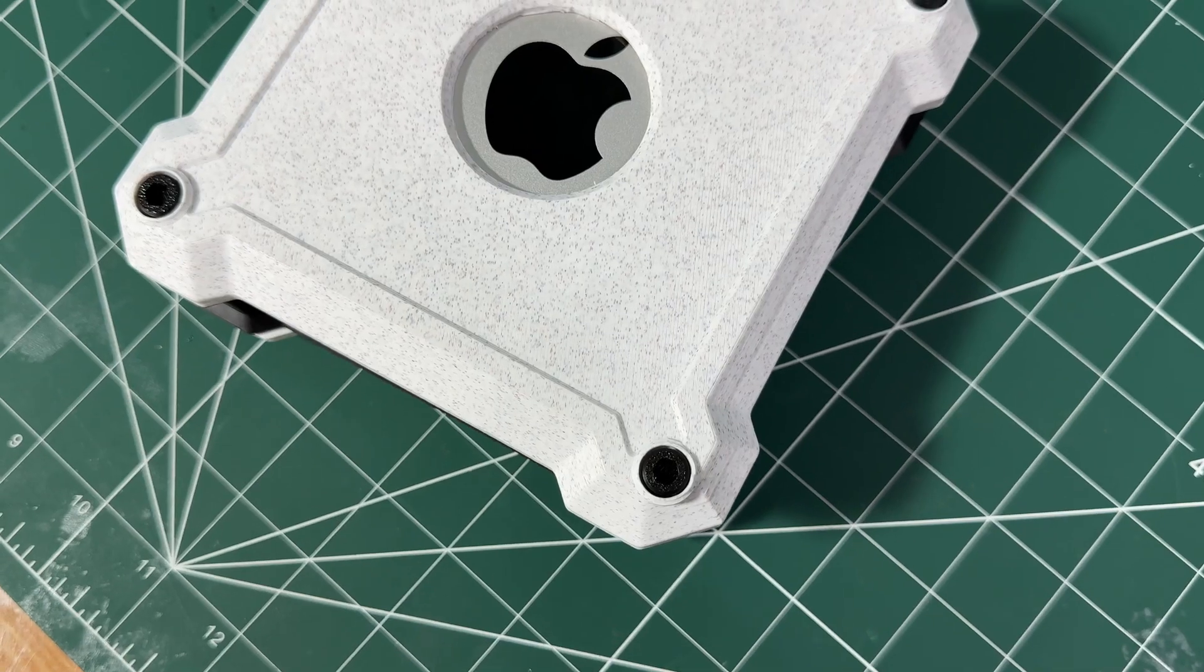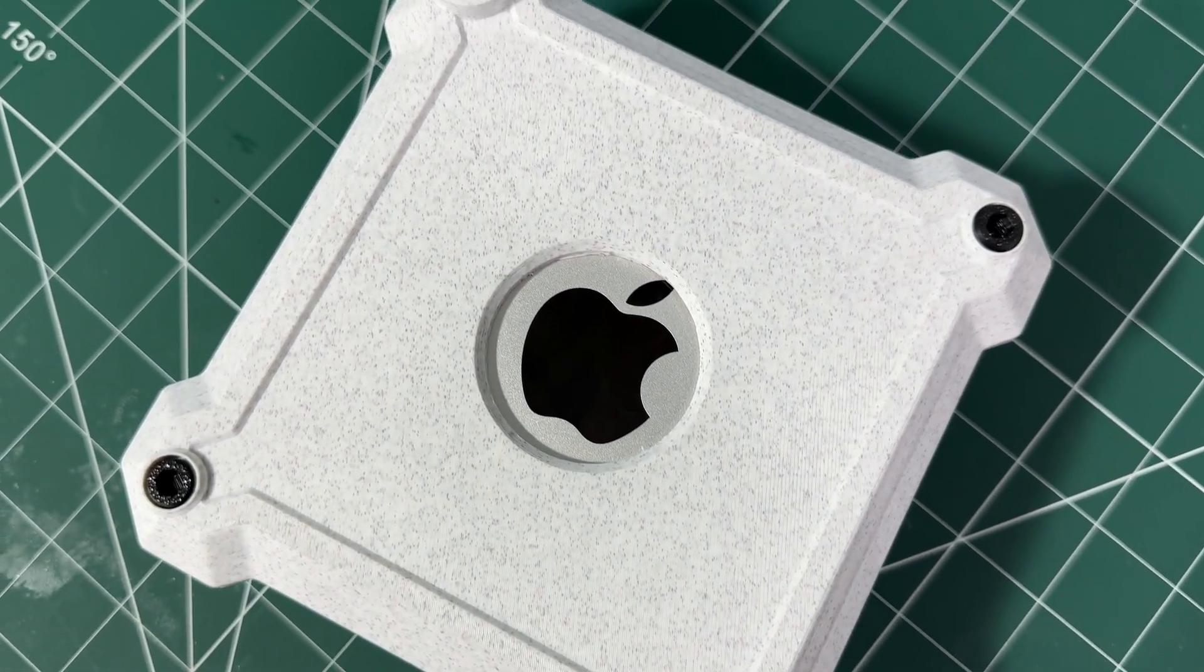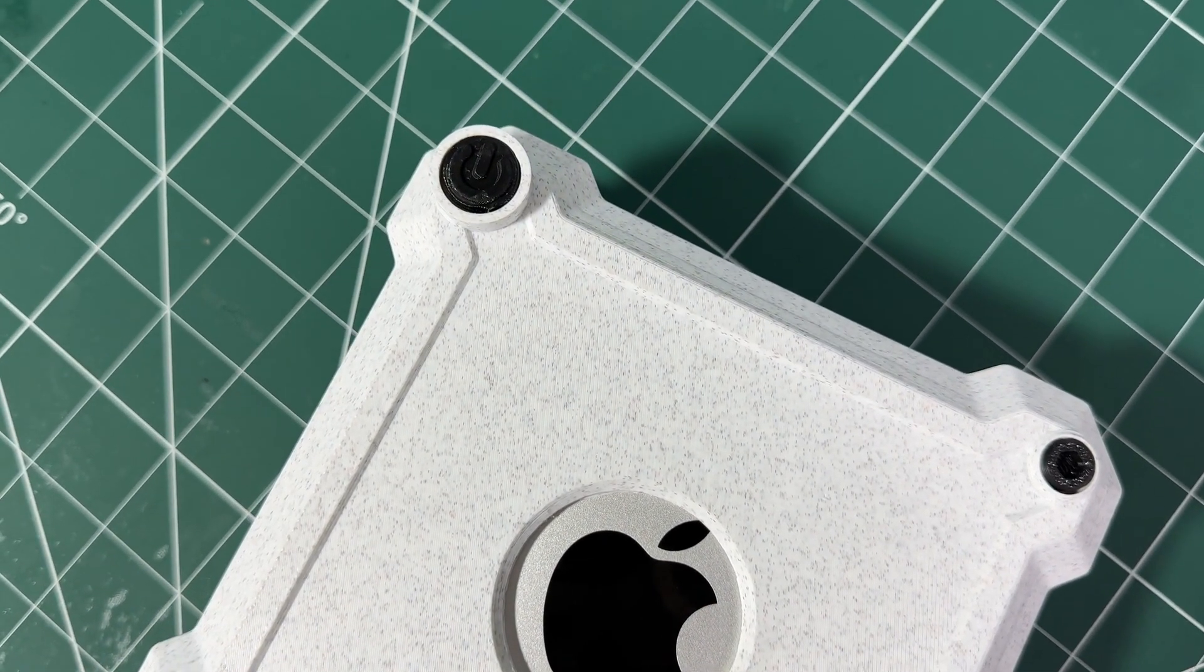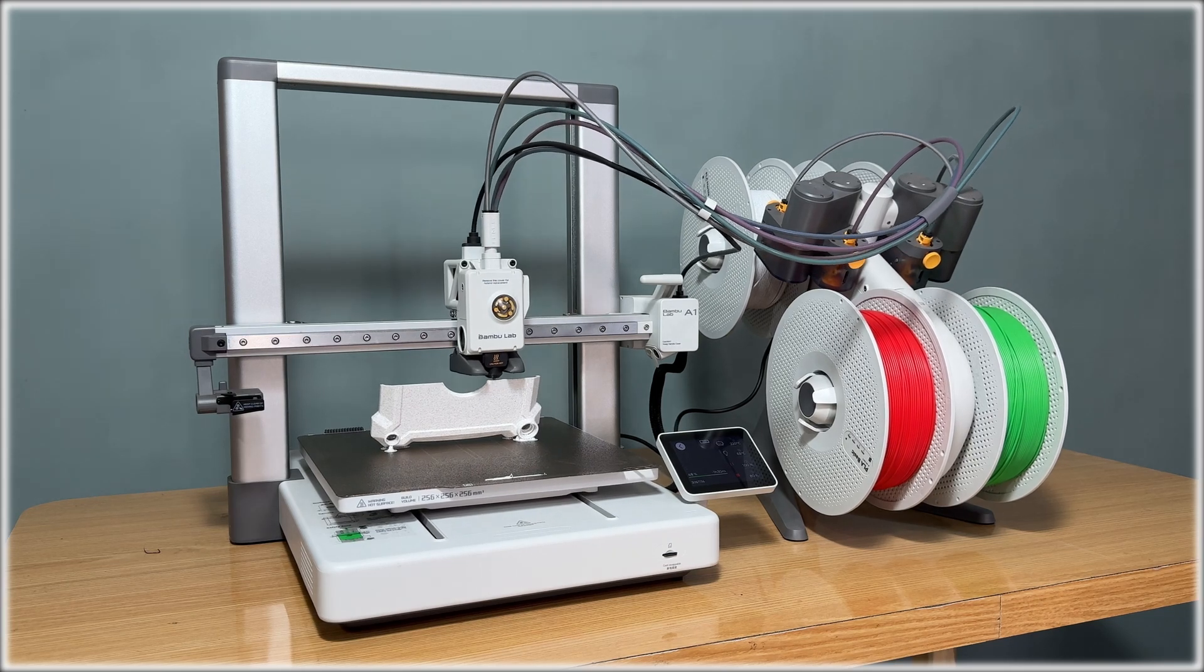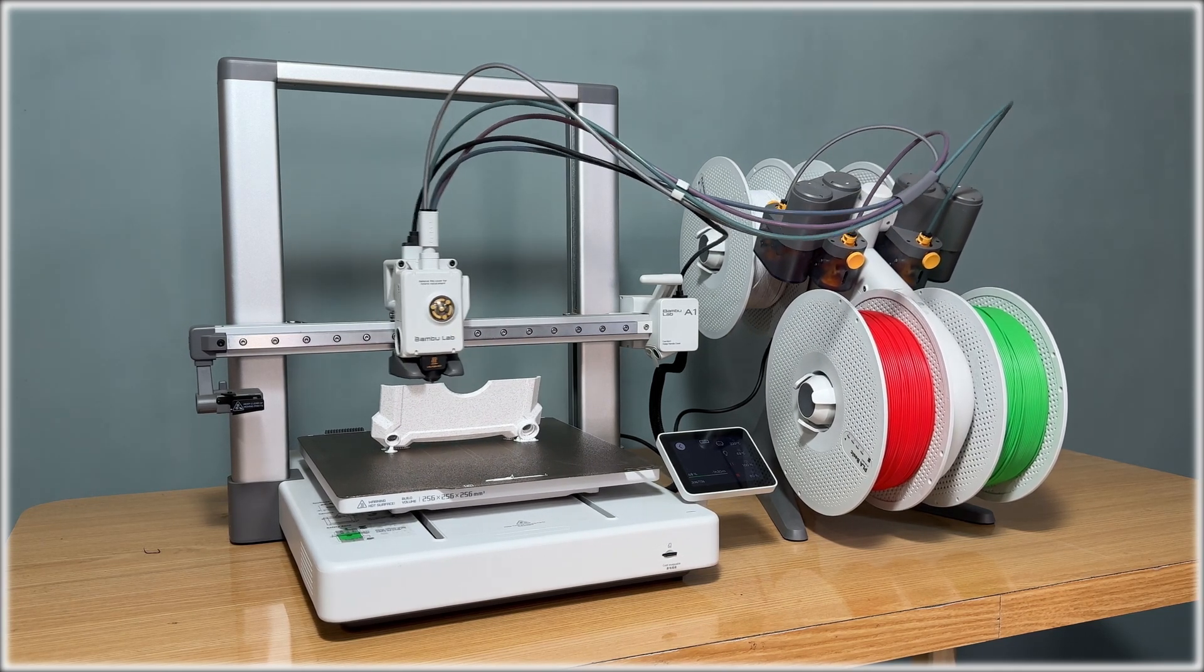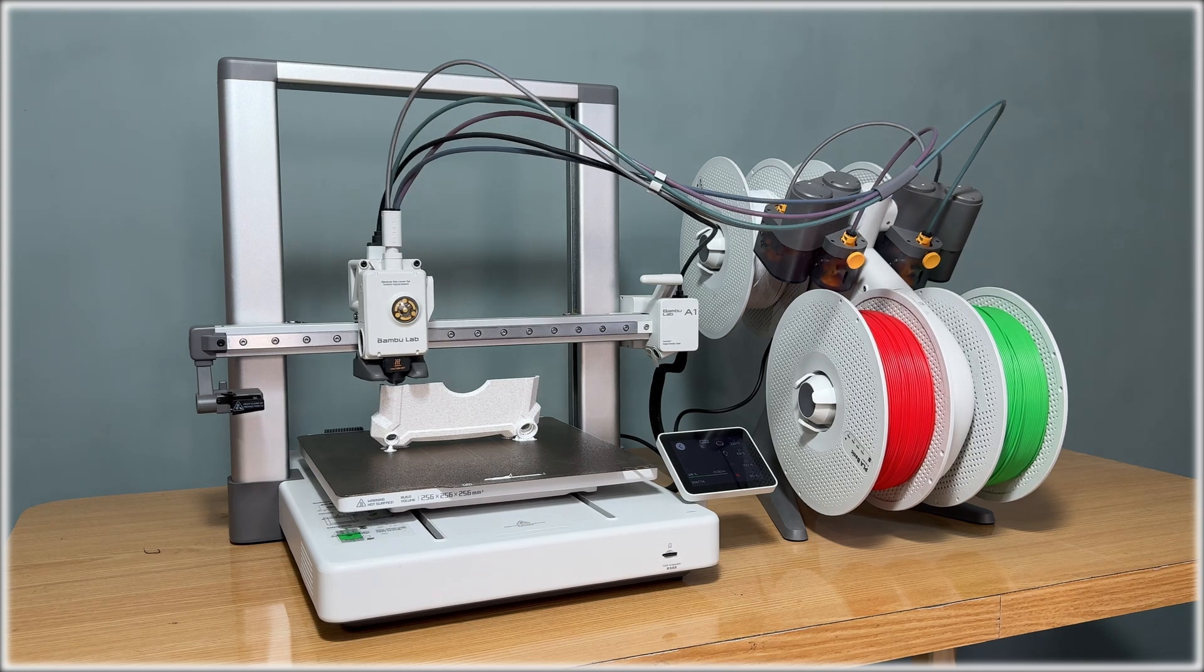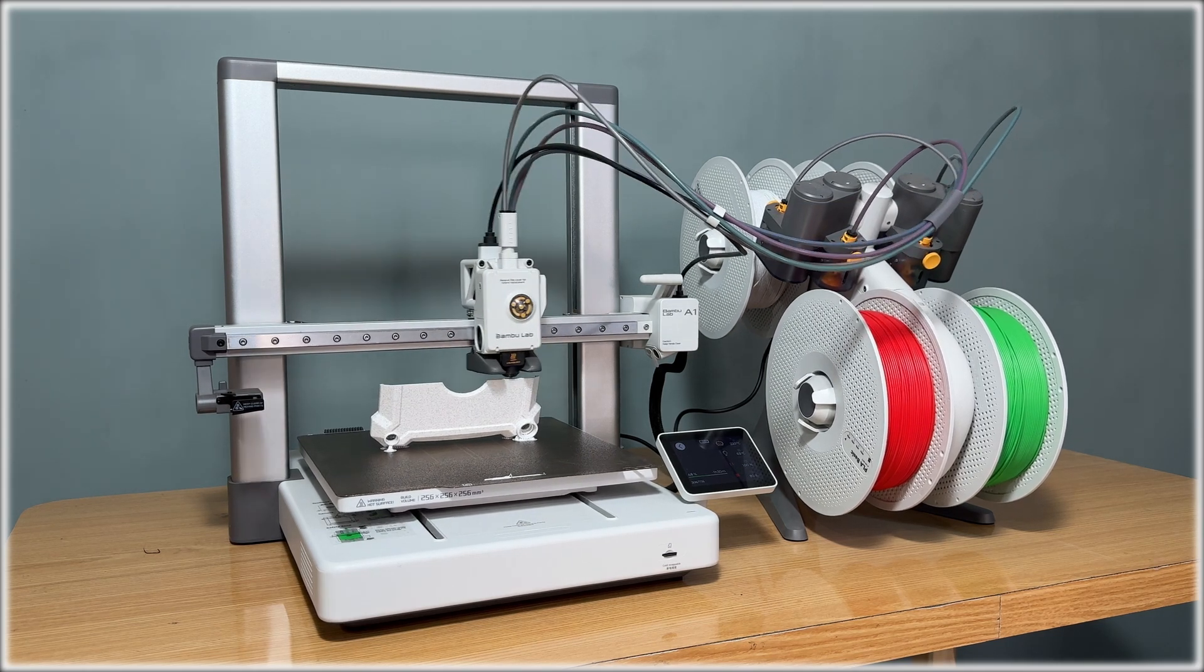If you enjoyed this project, or if you're planning to create your own custom enclosures, don't forget to hit that like button, subscribe, and let me know your thoughts in the comments below. Thanks for watching, and as always, happy designing and printing!